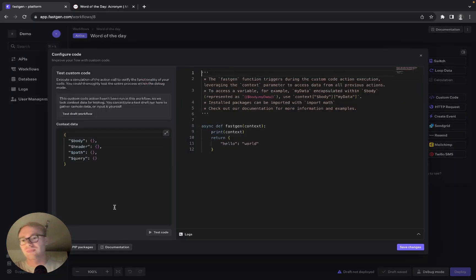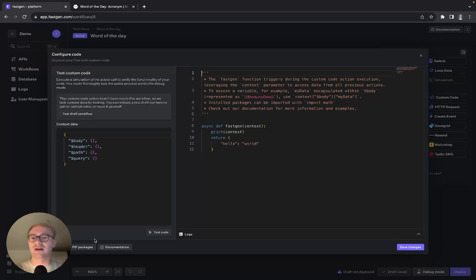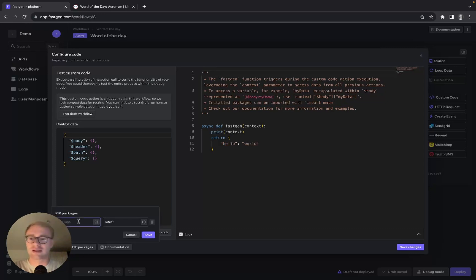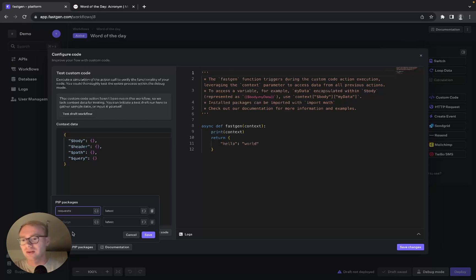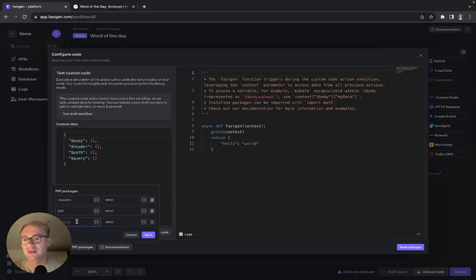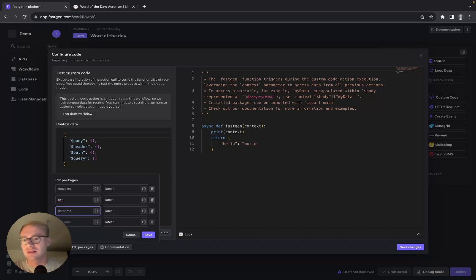Now we can configure the code. Here we first need three Python packages to install: requests, BeautifulSoup4, and datetime. Let's save so they can install.